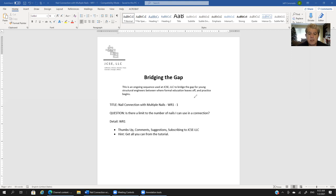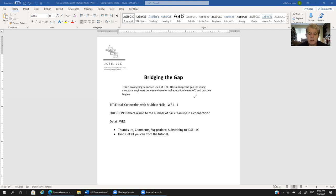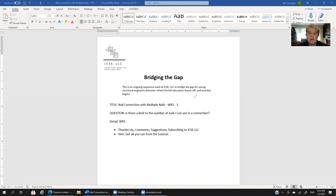If the tutorial was helpful, by all means subscribe to our JCSE LLC channel on YouTube and click on the flag so you'll automatically receive notification when we upload a new structural engineering design tutorial.